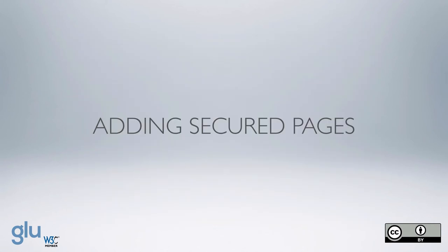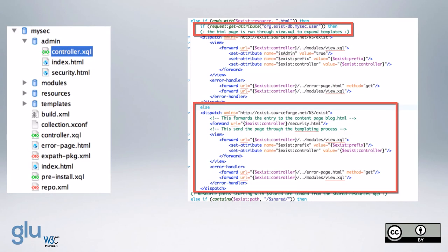Now to add a secured page, or secured pages, we first create a collection admin, and then we copy the controller.xql from the root into the admin. And then we add on the else if ends with exist-resource.html. We check and see if the attribute is for org-exist-db.mysec user is set.